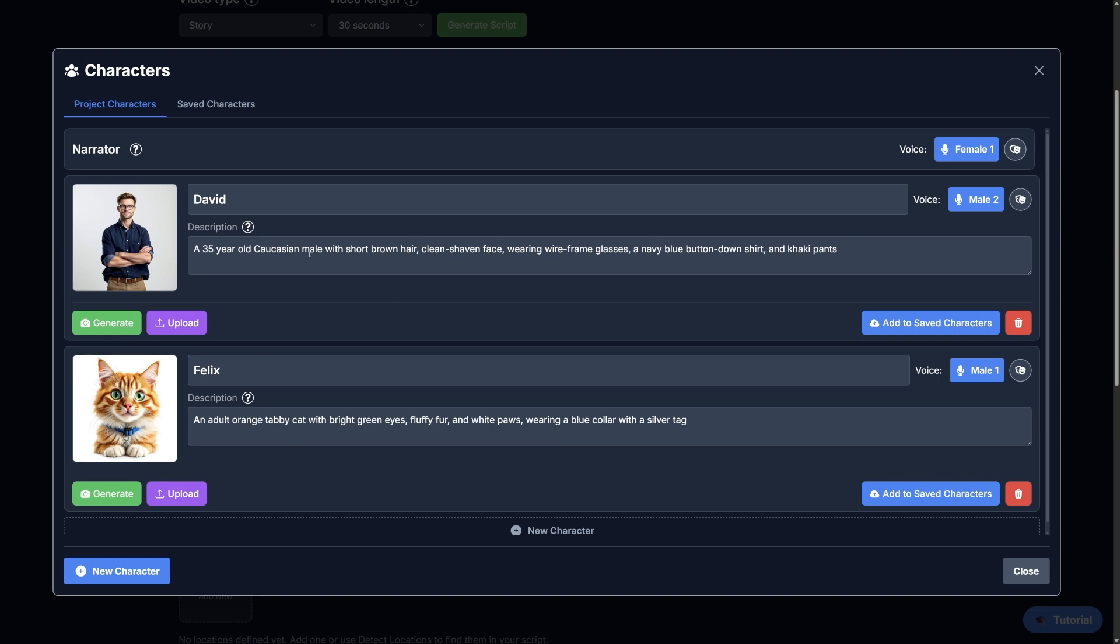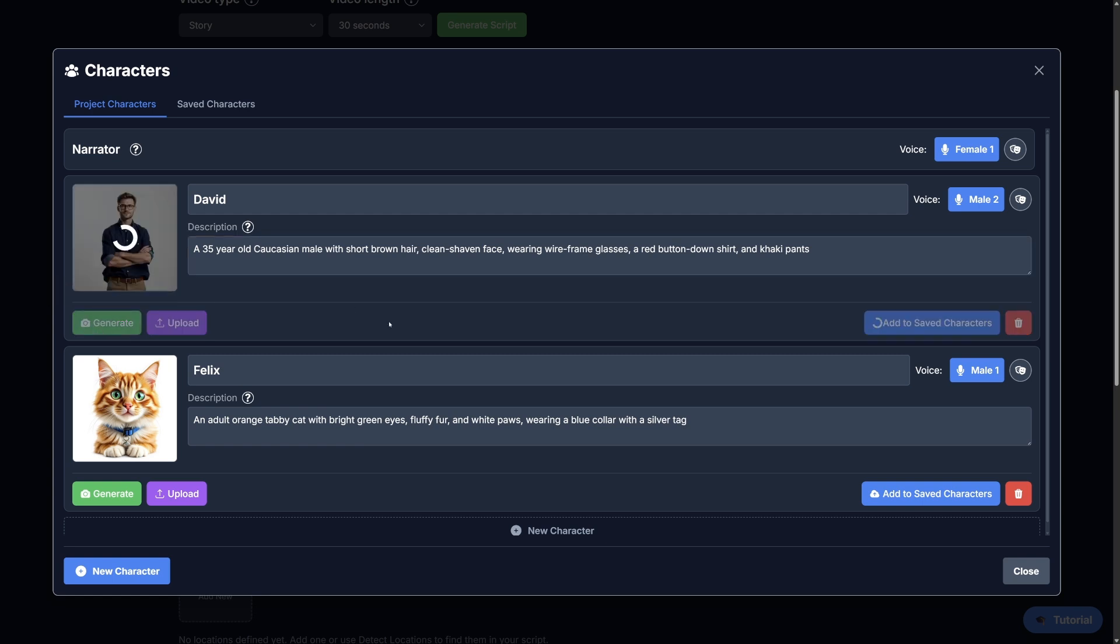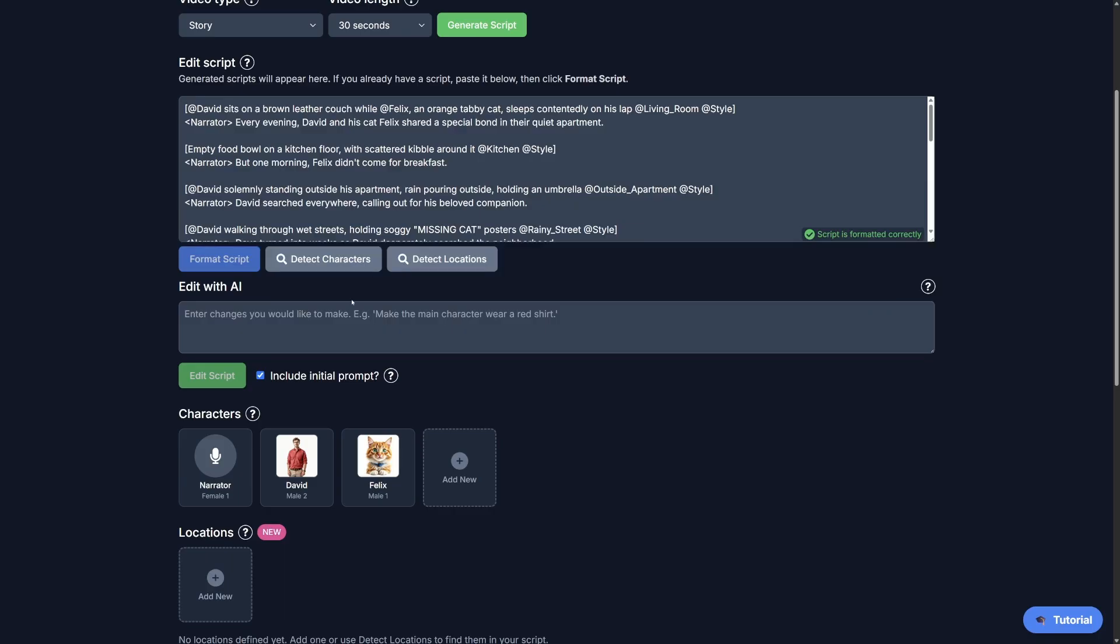And if you want to edit anything you can change it. Maybe he wears like a red shirt, for example. And you can just regenerate the image and make any edits that you want really. Cool. So I'm happy with David and Felix, and these will be reused throughout your whole video.